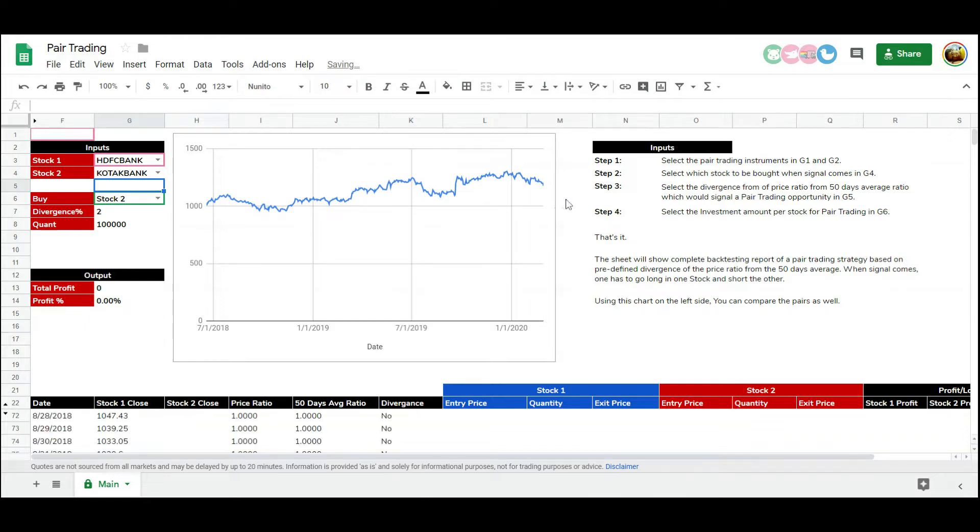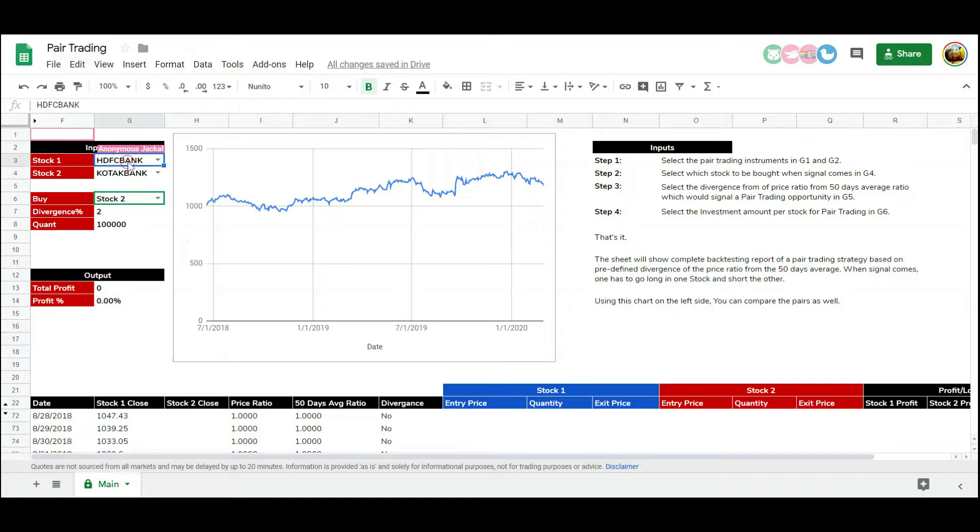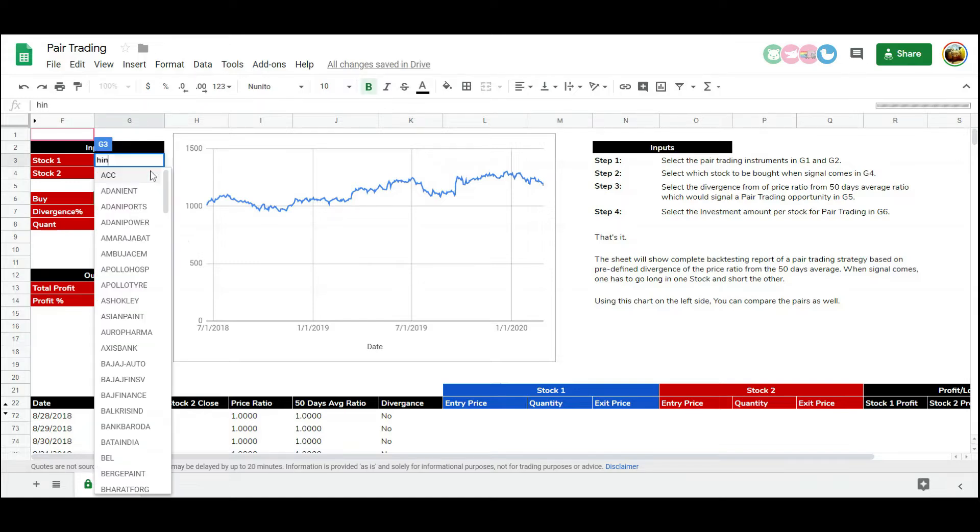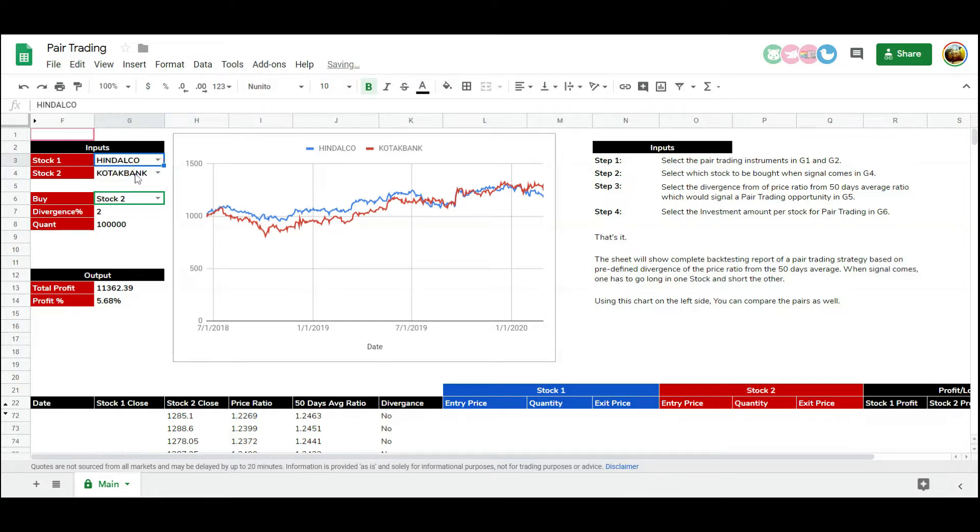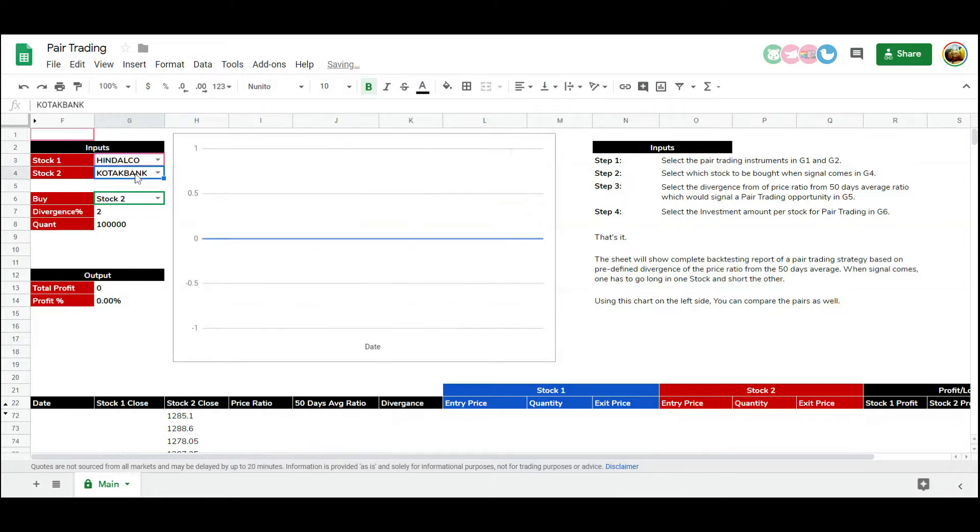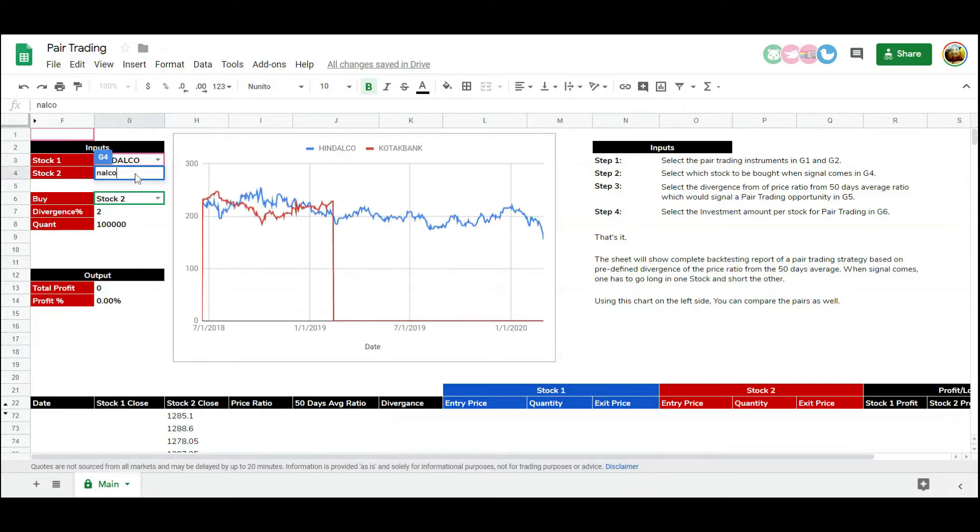Let's talk about a few stocks which are highly correlated. Hindalco and Nalco both are related to aluminum mining. Asian Paints and Berger Paints both are paint companies and their profit are tied up with the price of crude oil.